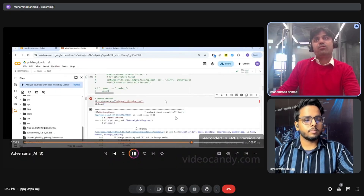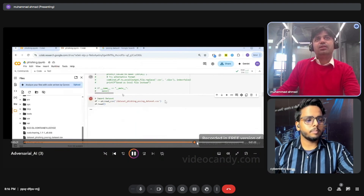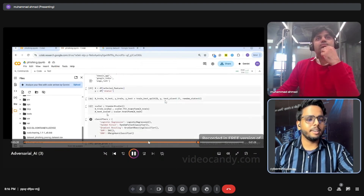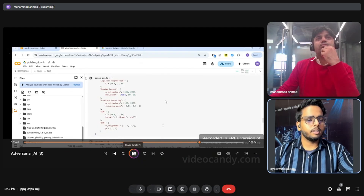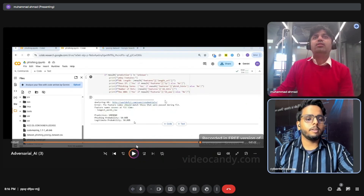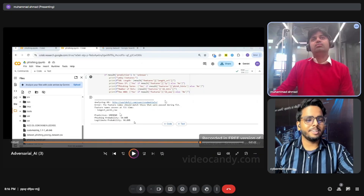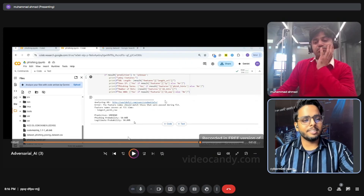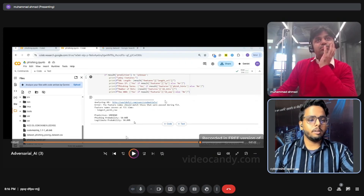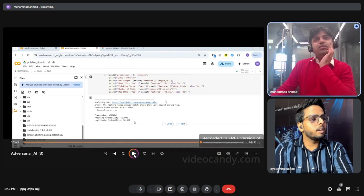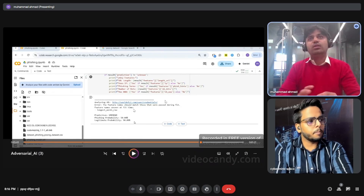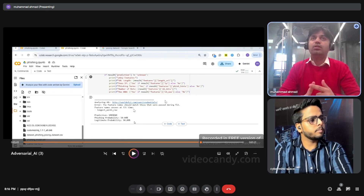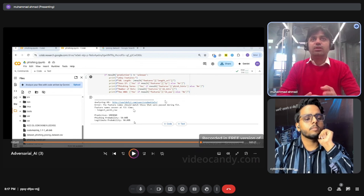Now I retrain the model with the poisoned dataset to show you what dataset poisoning can do. After importing and running it again — look at the result: I run the same phishing URL again and the prediction is now 'unknown', with the phishing probability down to only 50%. That's how we poison the dataset. The model can no longer classify this URL as phishing, malicious, or anything meaningful.